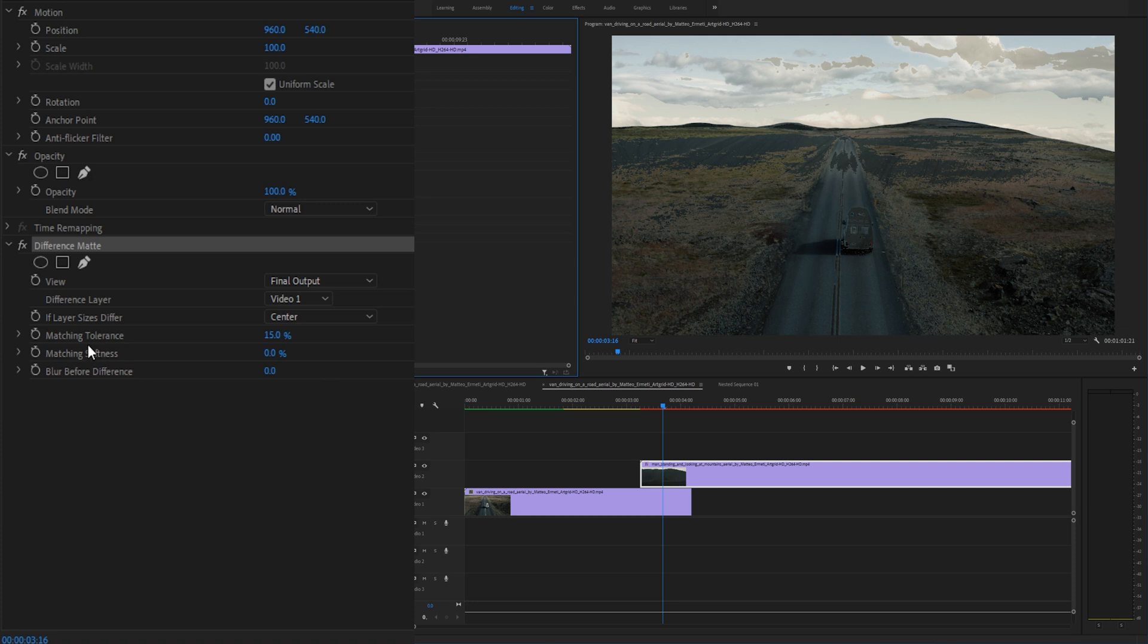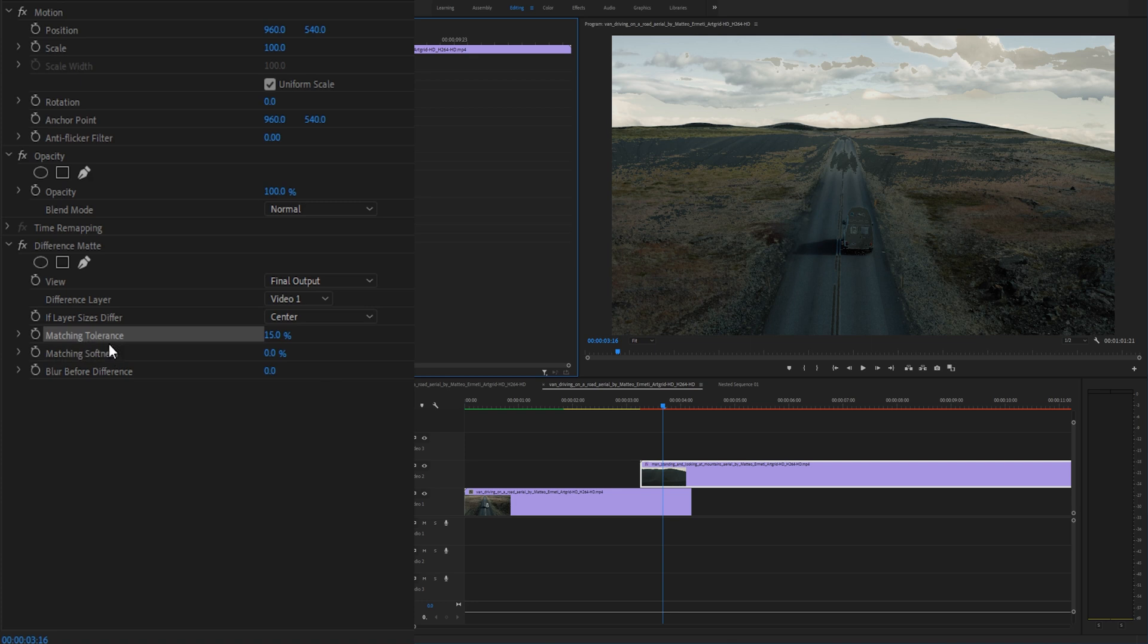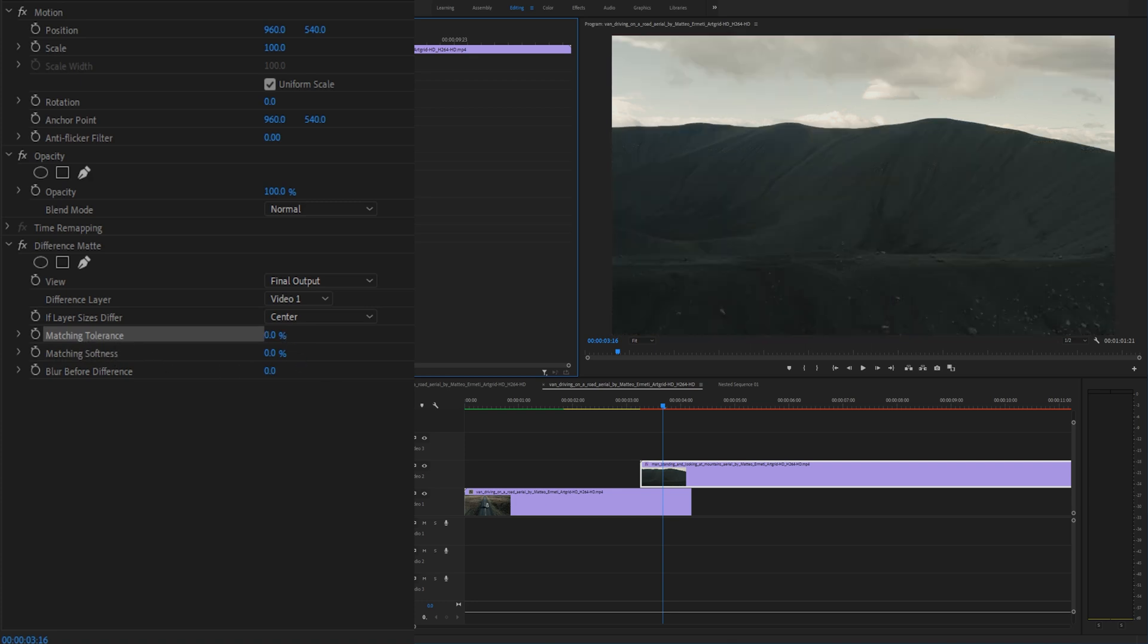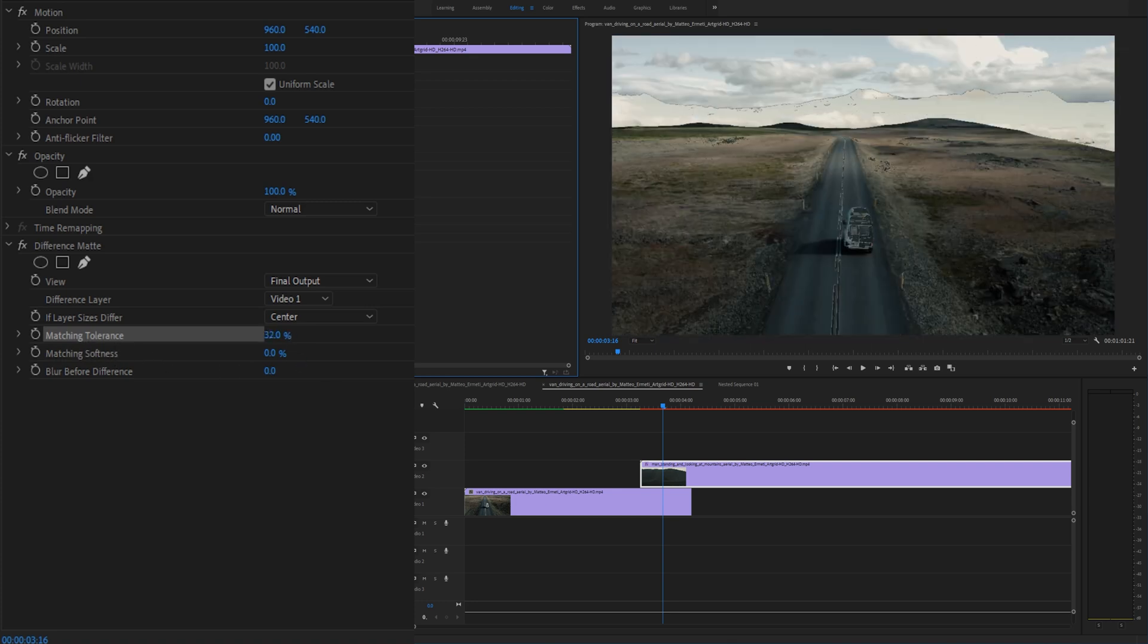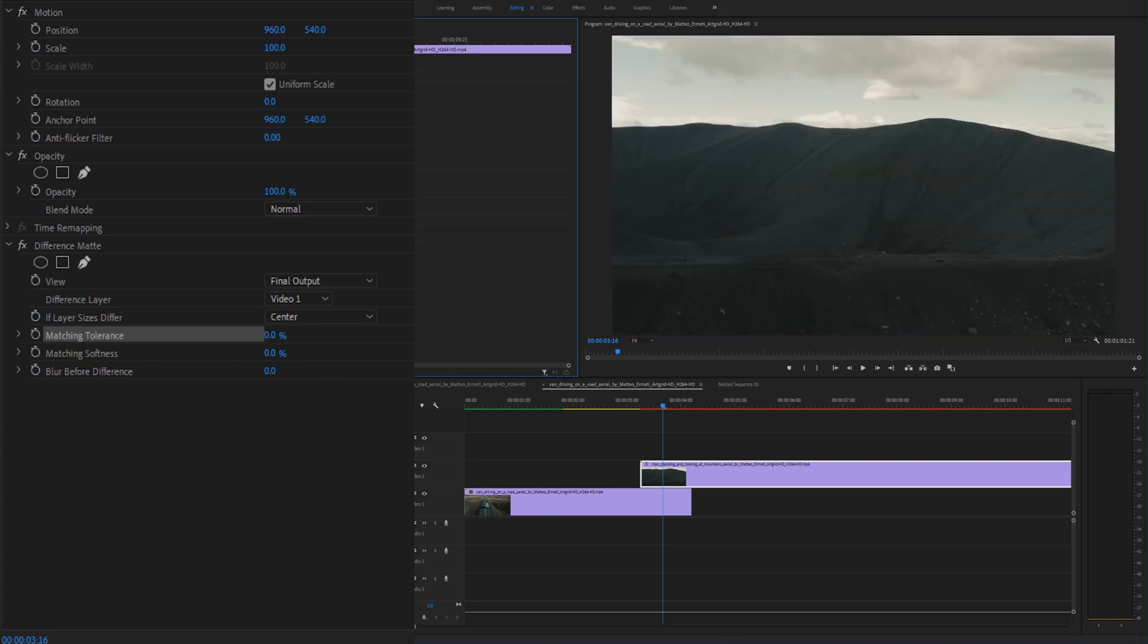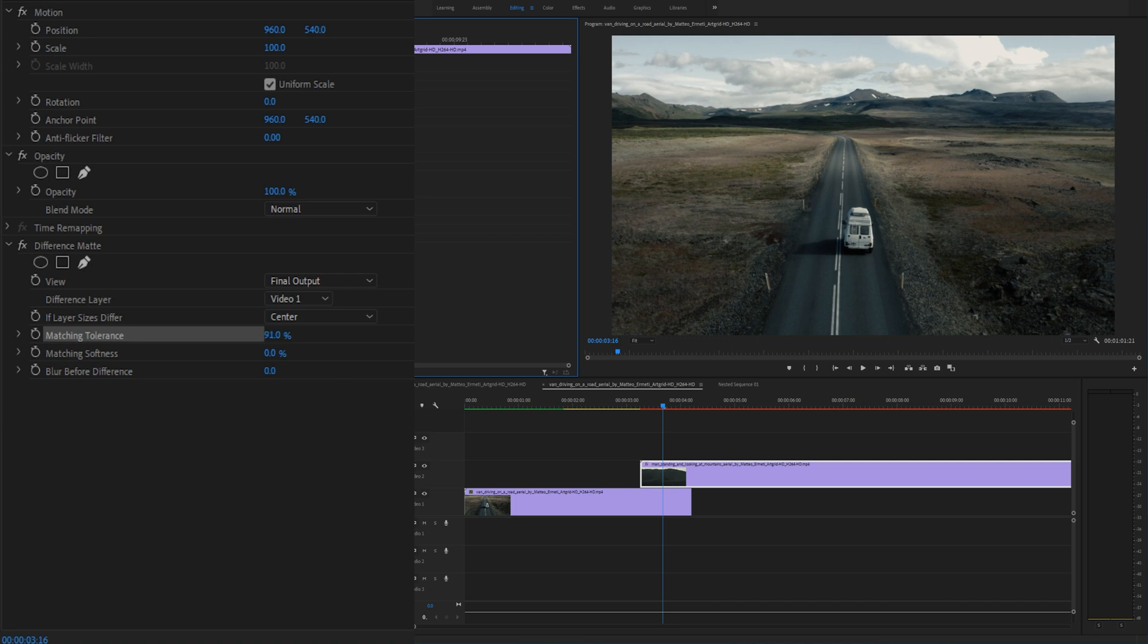So let's go down through each of these three effects and show you what they do. For starters if you drag this matching tolerance all the way to zero this is the clip that we're transitioning into and if you drag the matching tolerance all the way to 100 this is the clip that we're transitioning from.